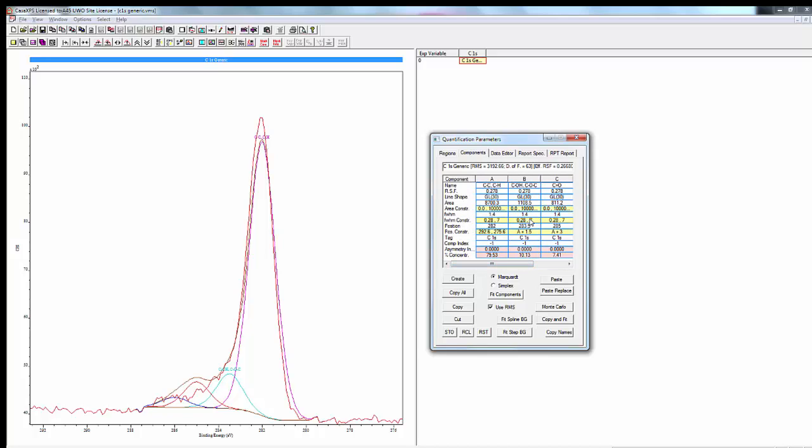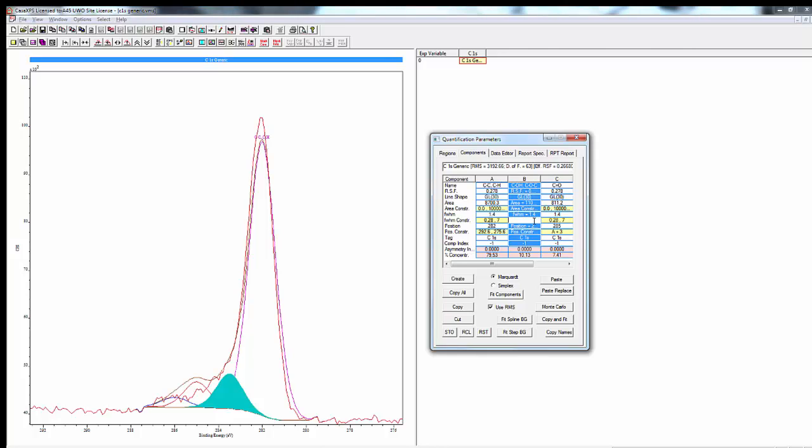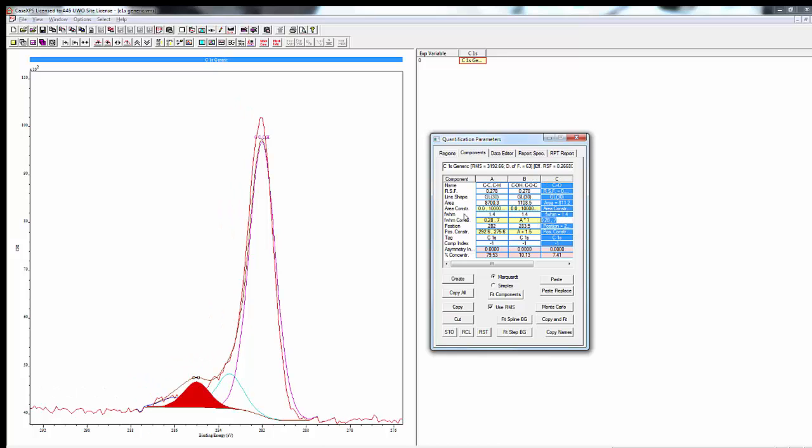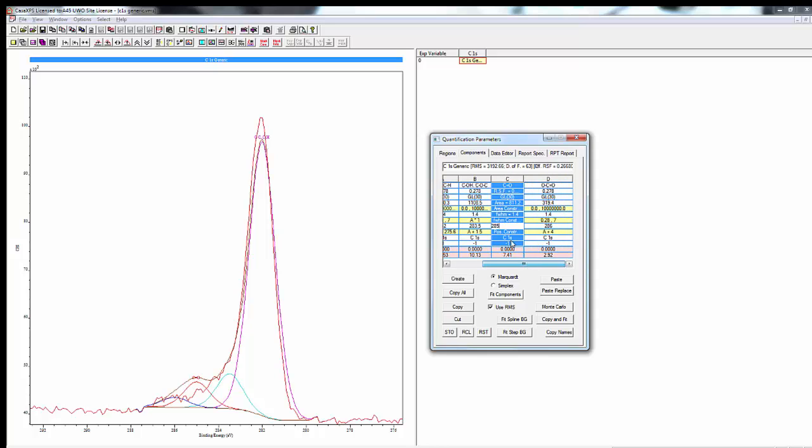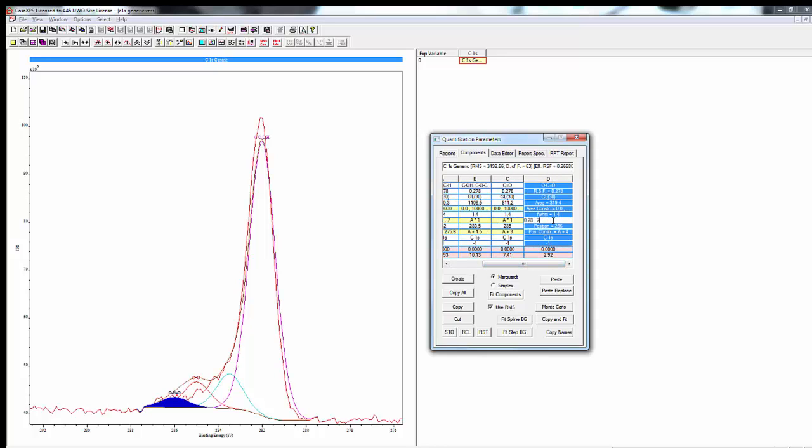Generally I set, for something like adventitious carbon, the full width half maxes to all be the same. That won't necessarily be the case for everything. If you have the resolution in the peak and you can see that it's narrower or broader, you can change that later, but this is just a starting point. So A times 1, A times 1, and A times 1.